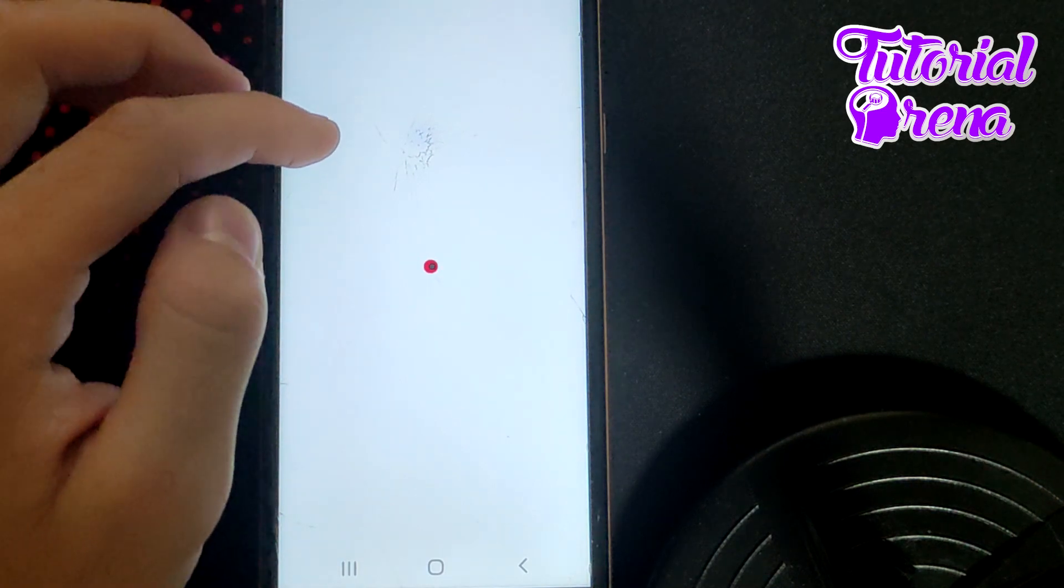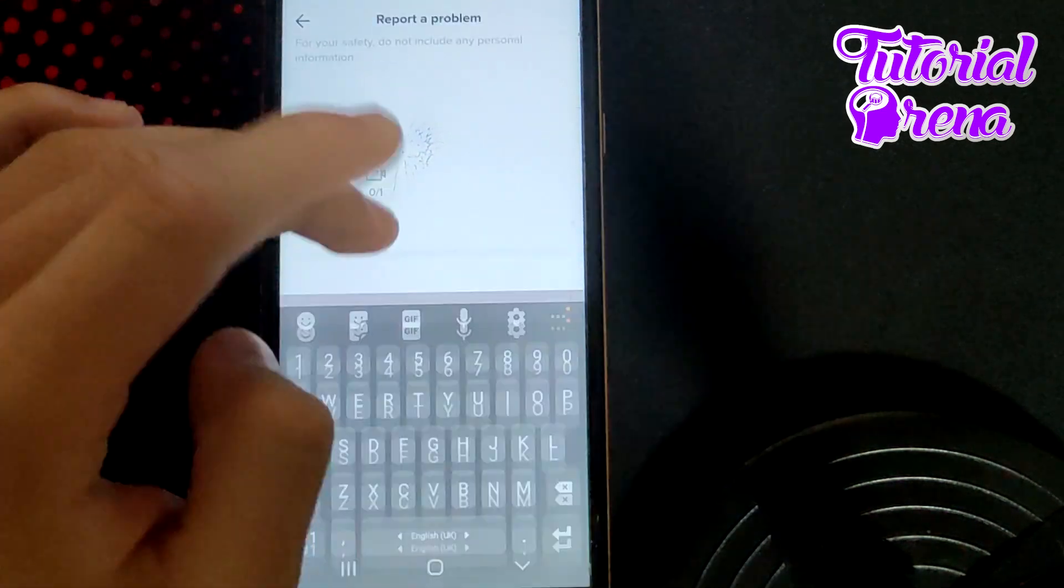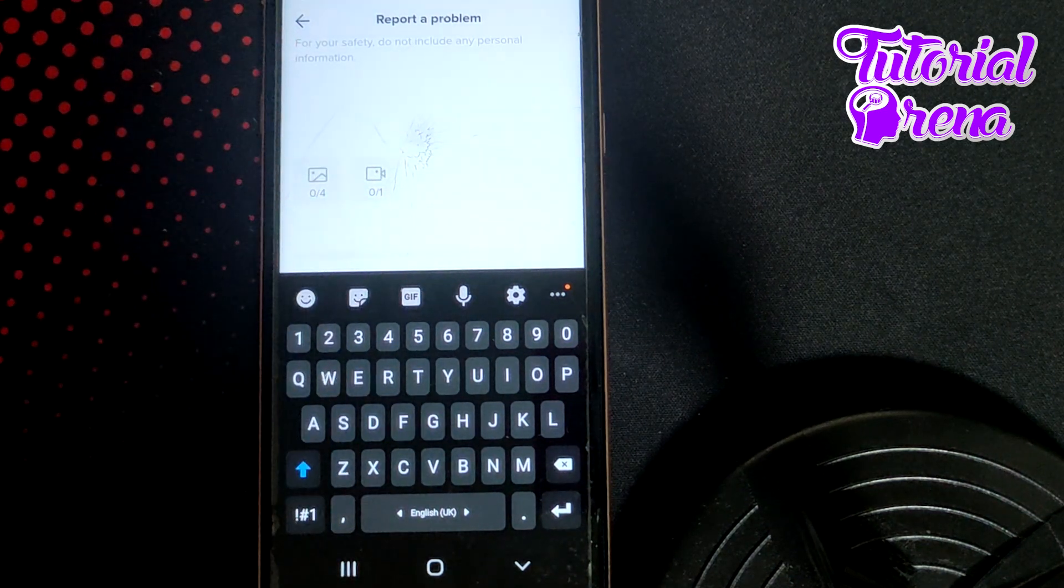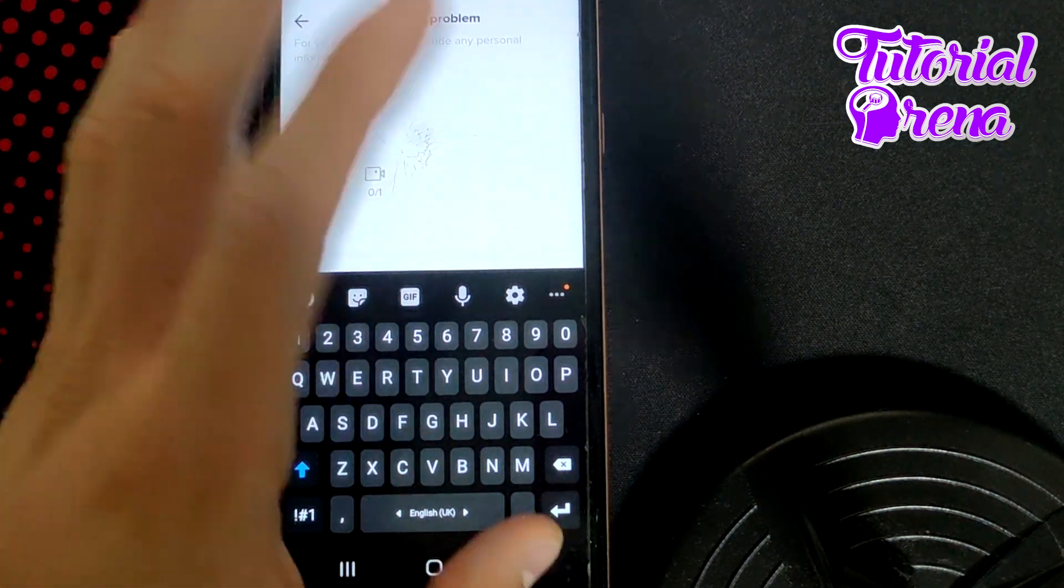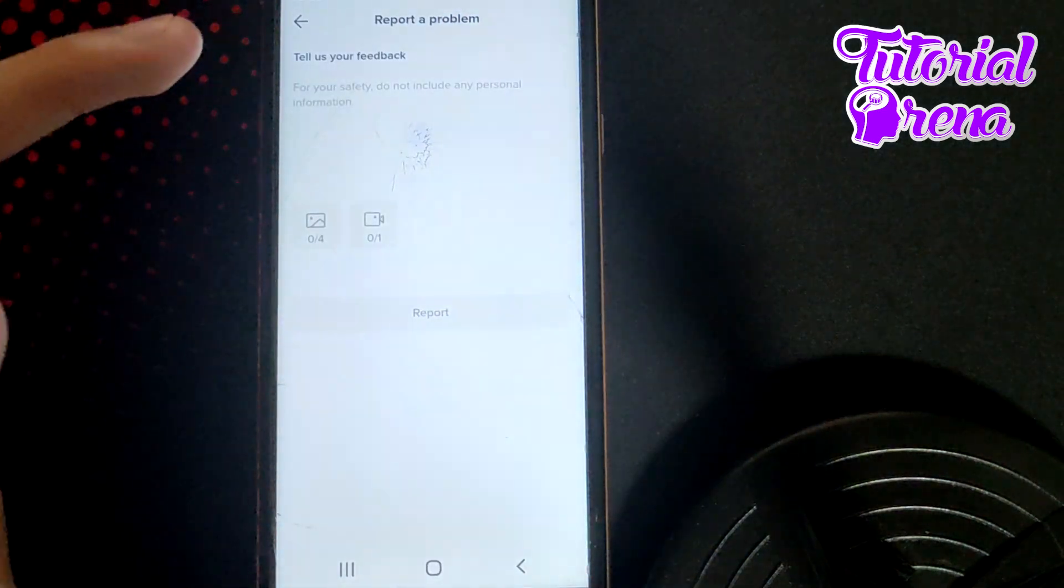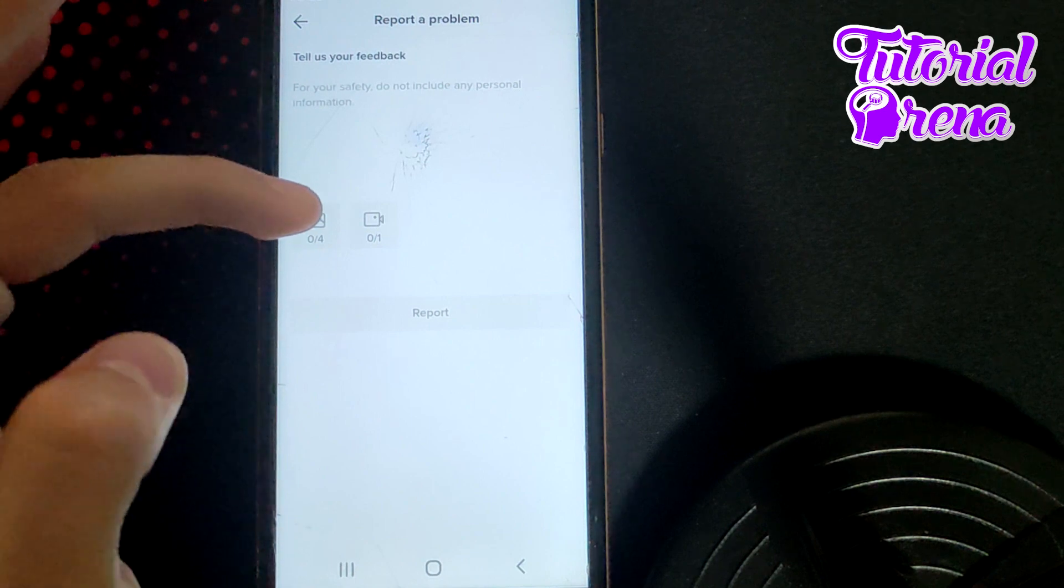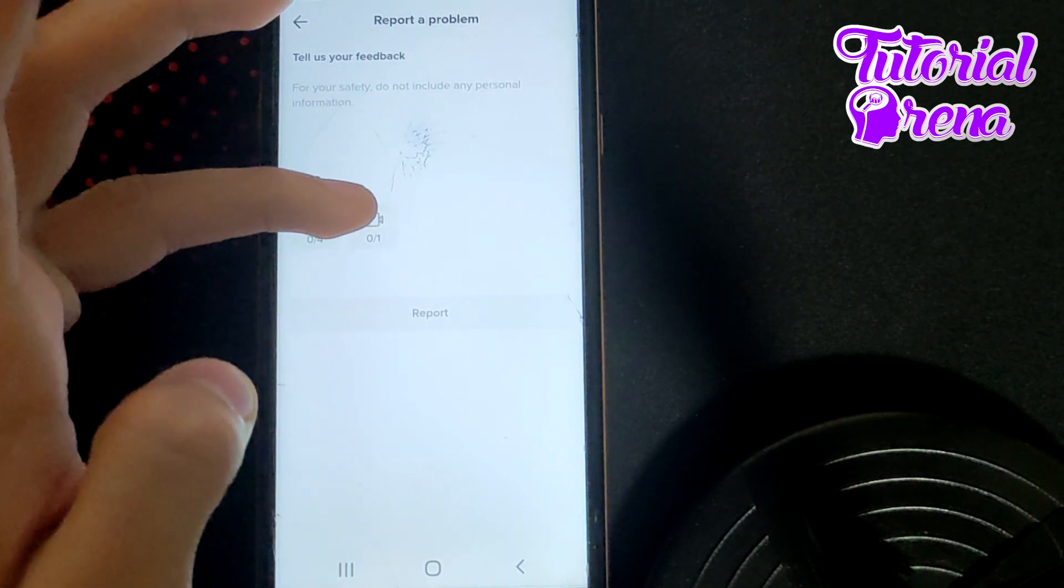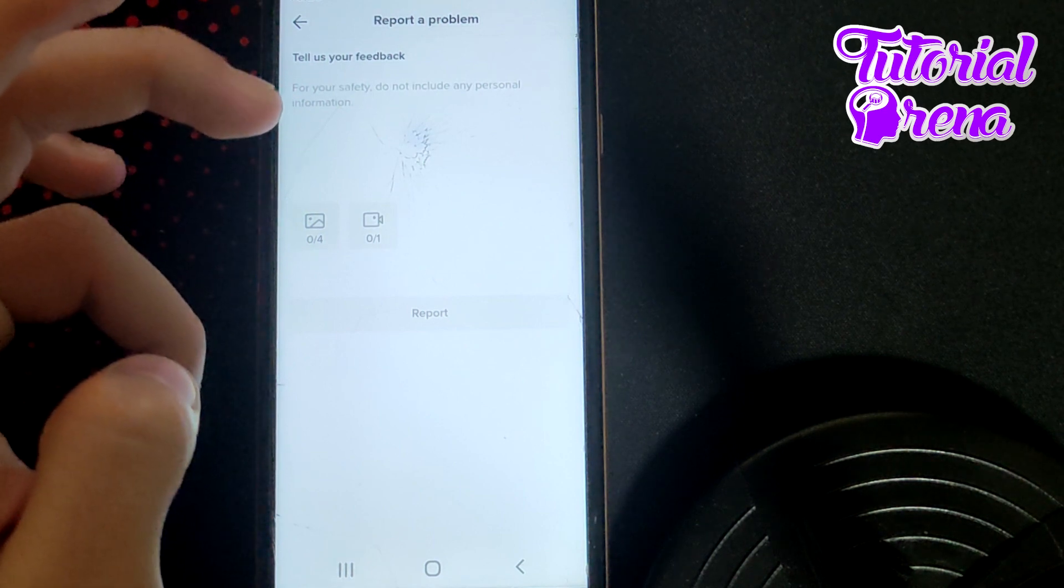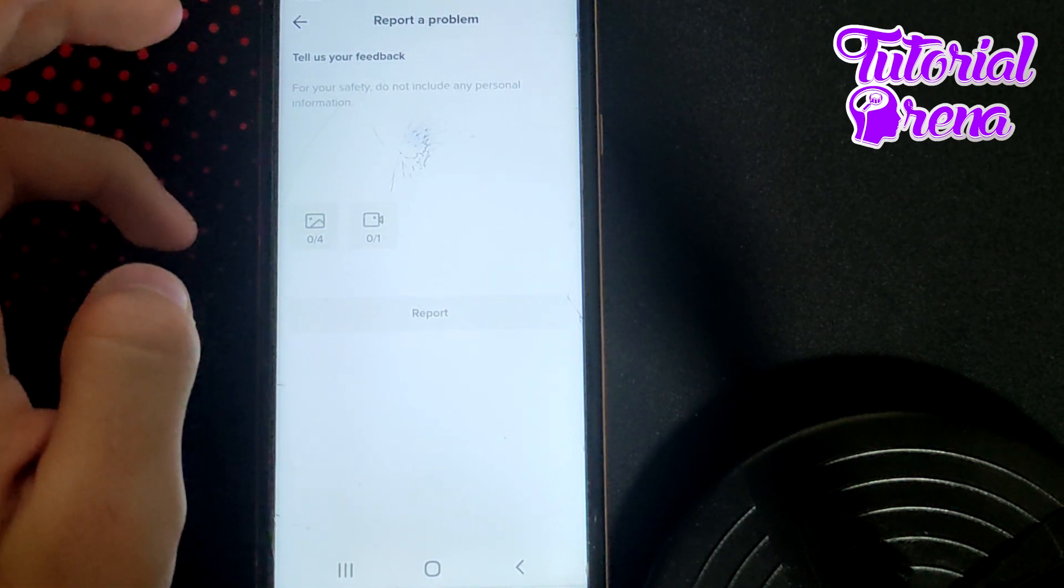Right here, you're going to be able to report the problem. Say that you need to get verified because, for example, you are a famous person or you have other credentials. In the process, you can add also a photo from your gallery, you can add a video, and then you can submit the report. You will need to wait 24 hours to get feedback from the supporting team of TikTok.